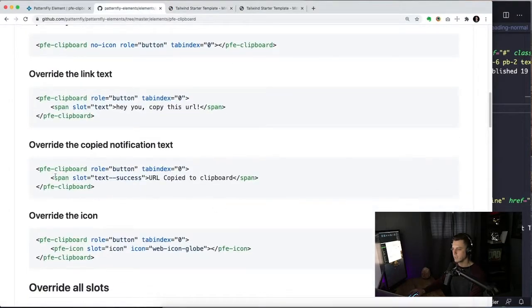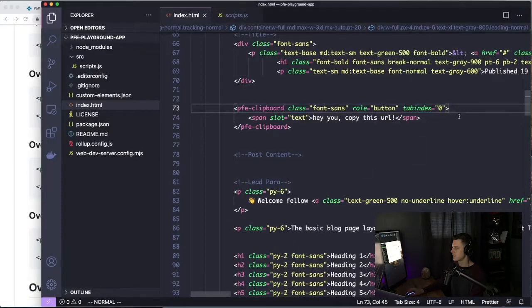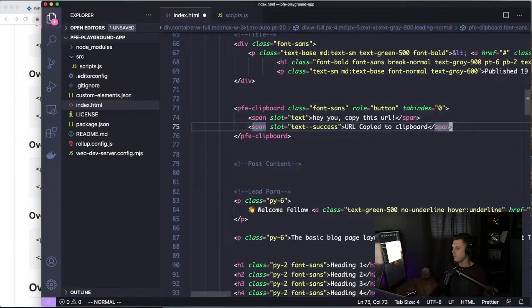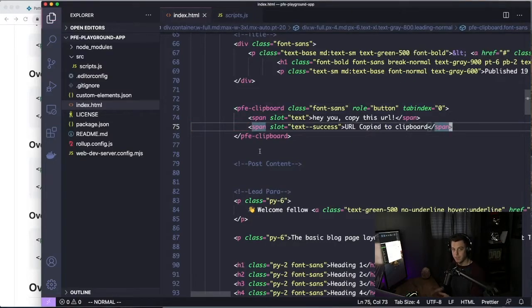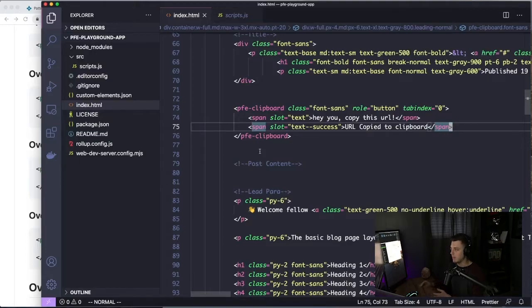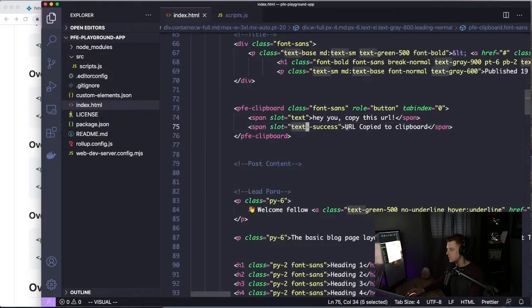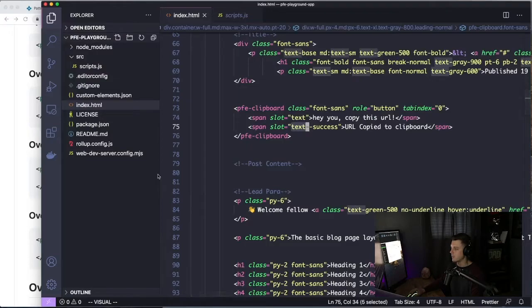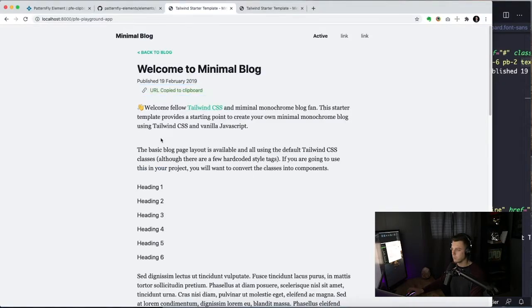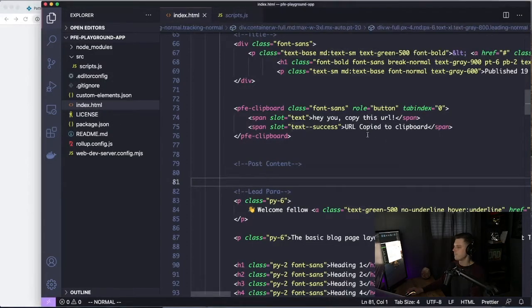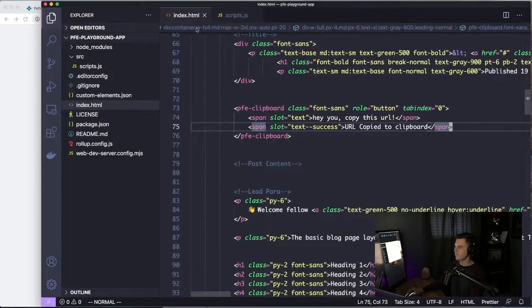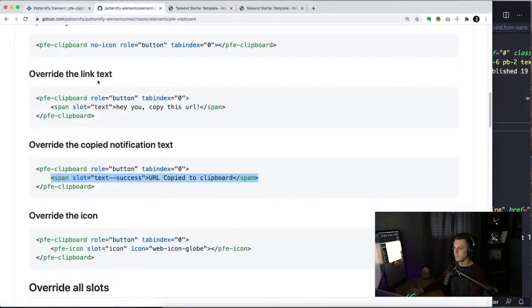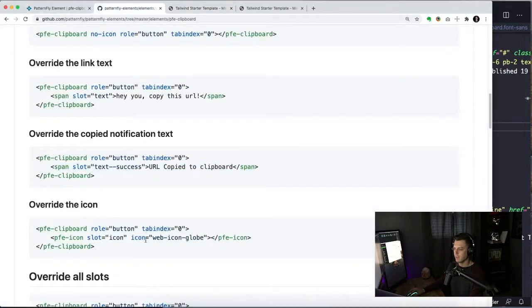Okay, so now we can have our icon. So that looks nice. Let's override the success text. Let's spice it up a little bit to override the copied state, the text that's in the state of whenever you hit copy and it enters the copied state. That's called text dash dash success. And we're going to specify URL copied to the clipboard. Hey, that's starting to look really, really nice.